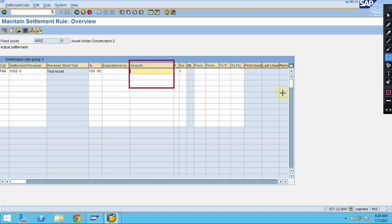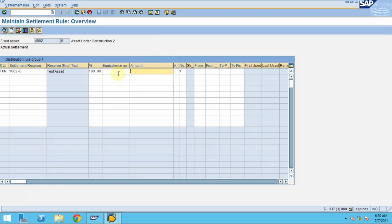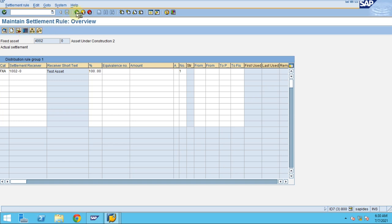If you know the percentage, just maintain the percentage here. Then the system is capable of calculating based on what you have maintained. Don't maintain both at the same time. Enter either the percentage or amount, that's my recommendation. Once you maintained, then go back.